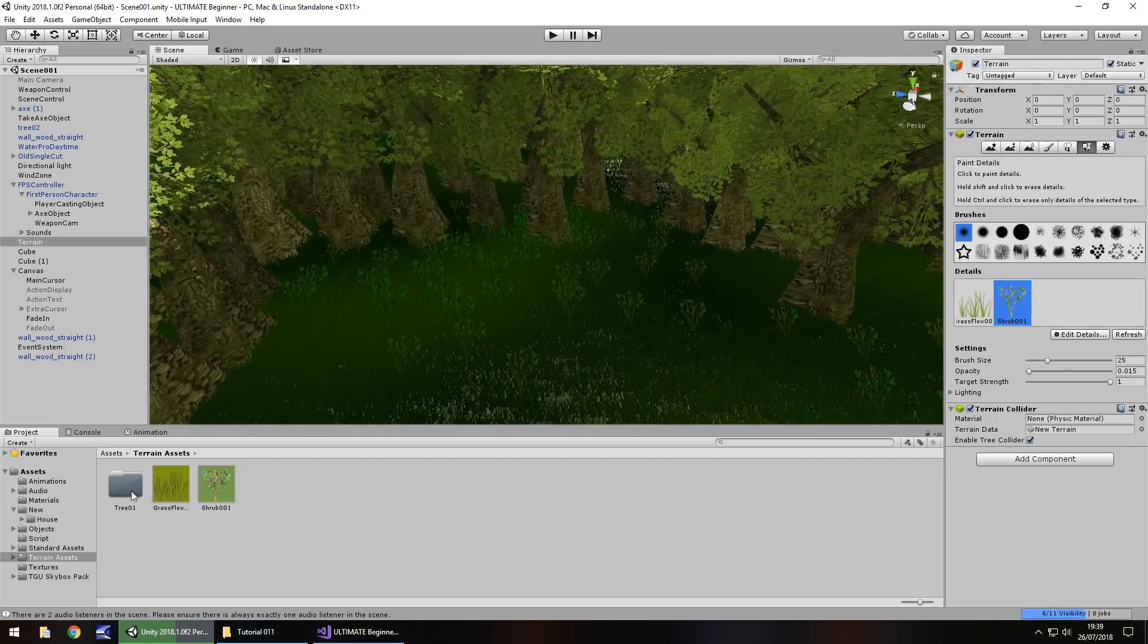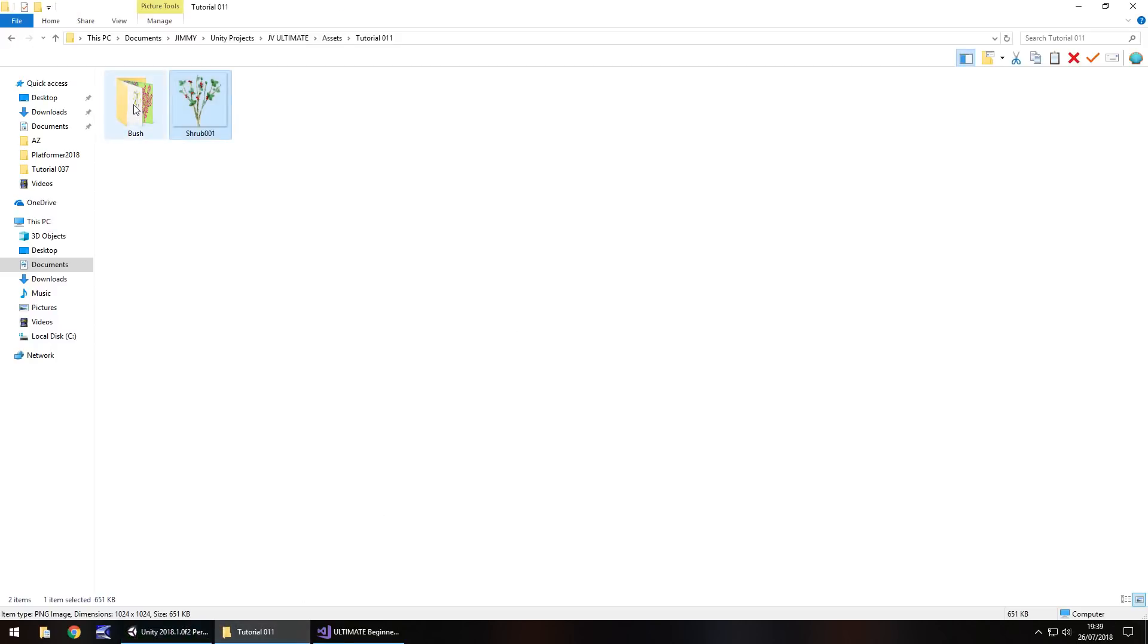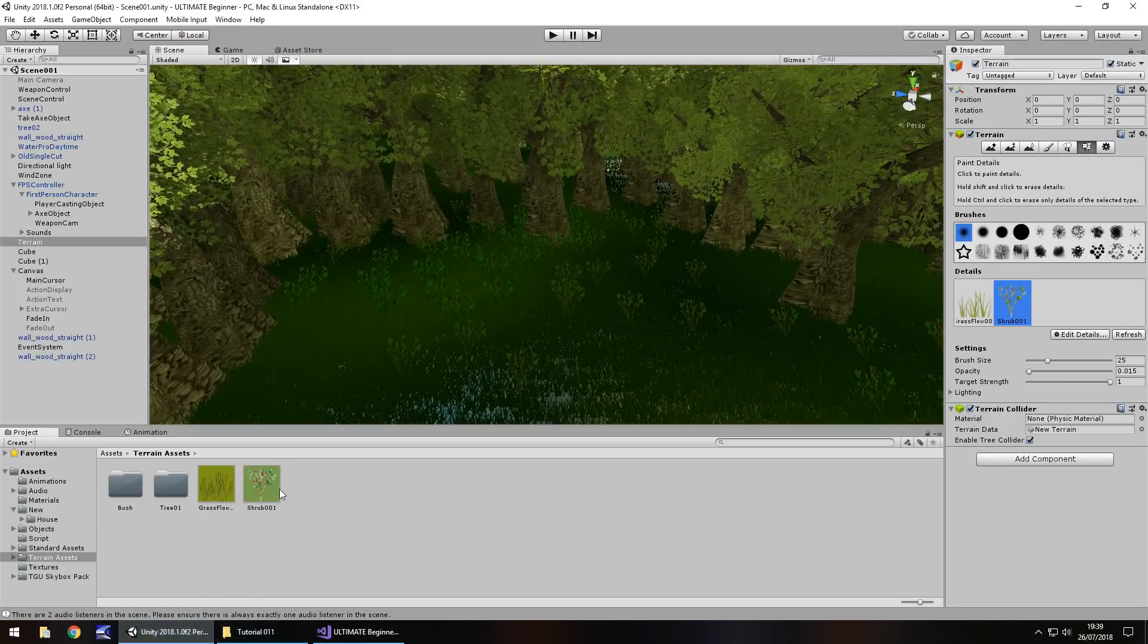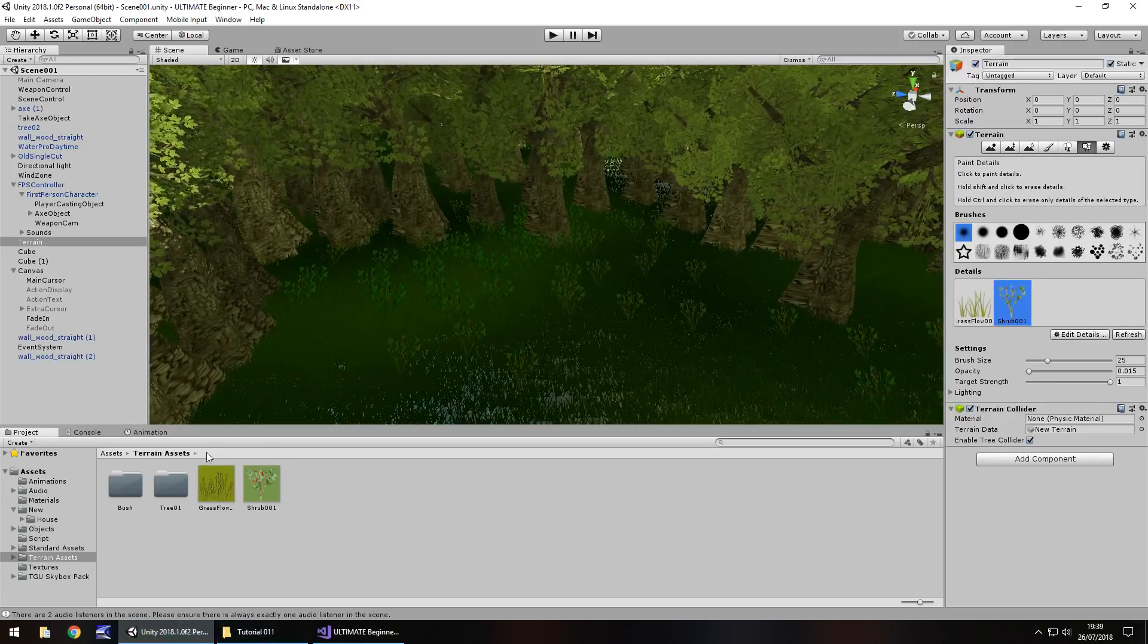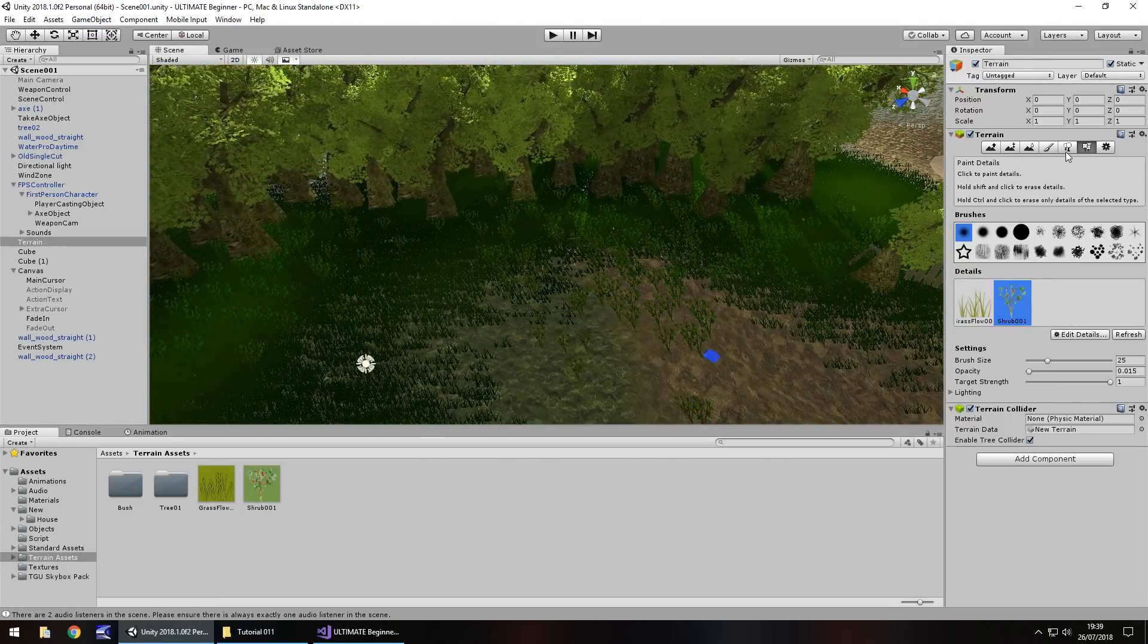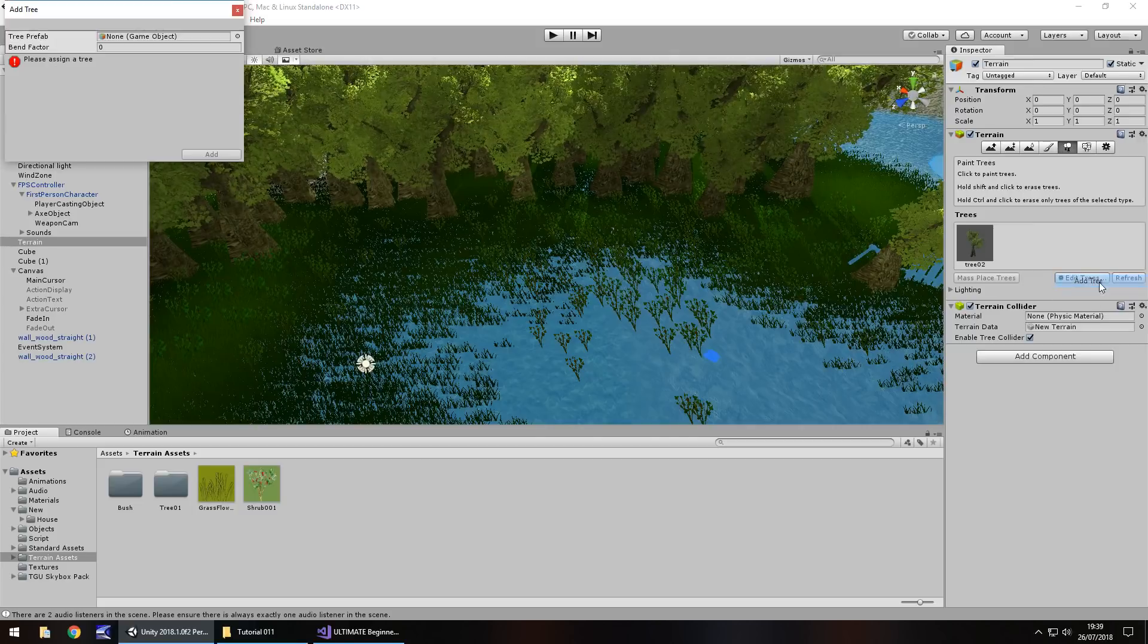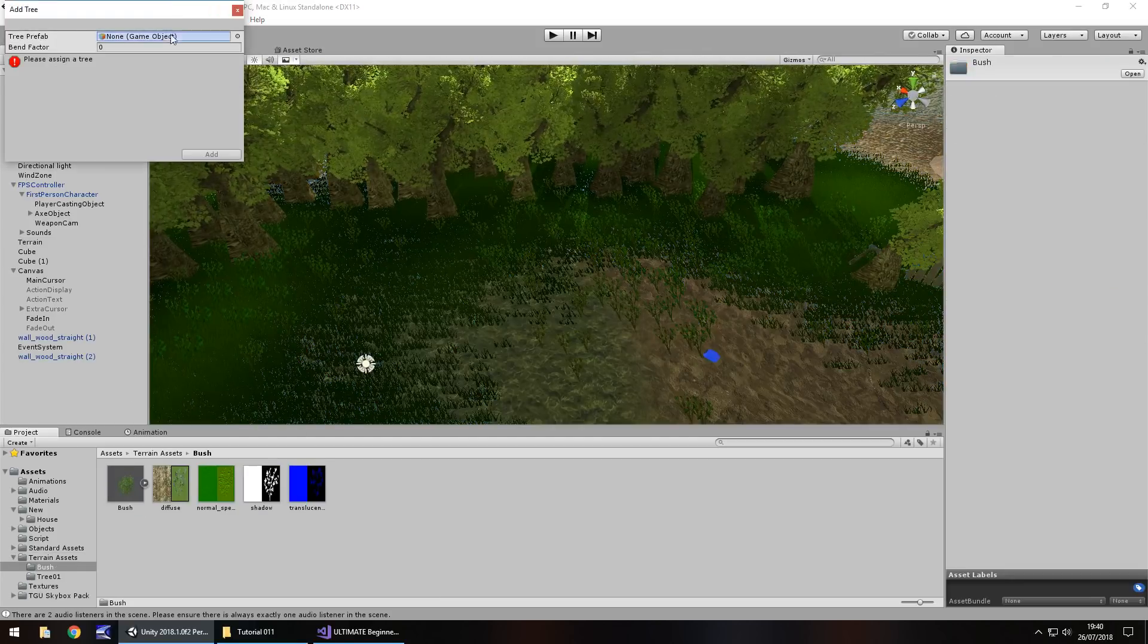So the other thing I was going to bring in was the bush that I have. Let's drag and drop this bush into Unity again. This works in the same way as a tree. So even though it's not a tree, it's a bush, it still works in the same way. On the terrain, we click edit, add. Let's go into bush, drag and drop, click add.